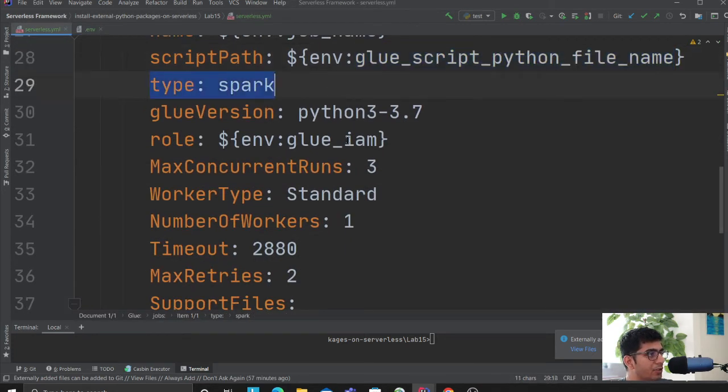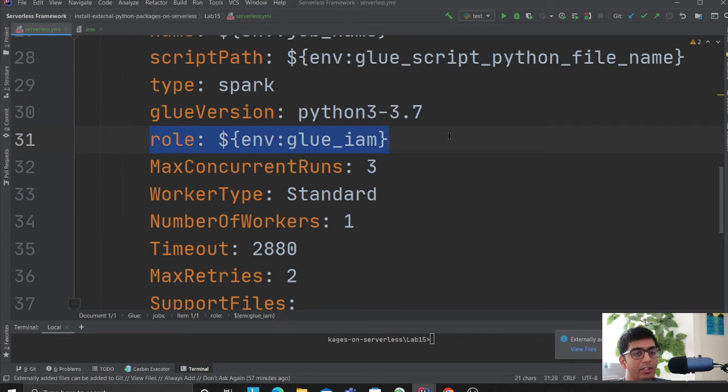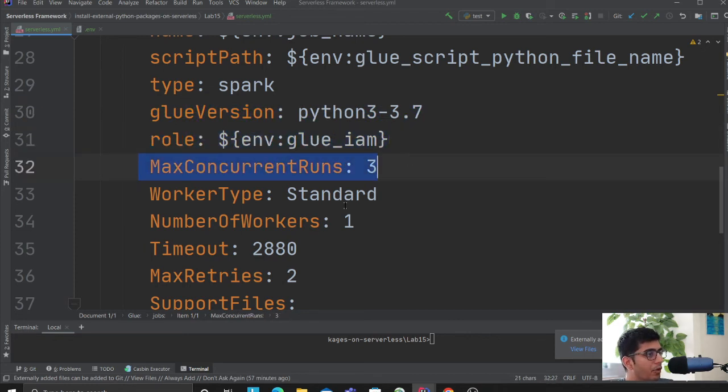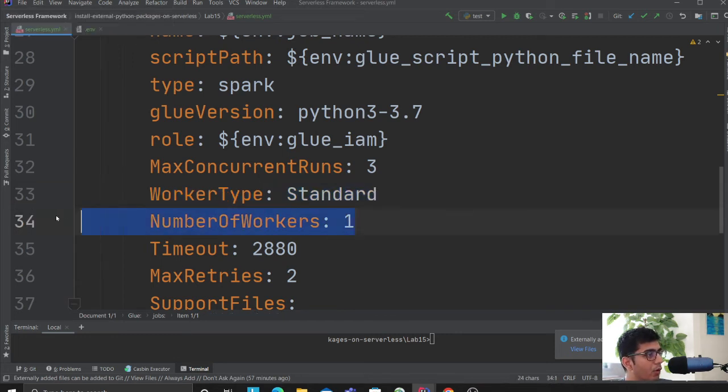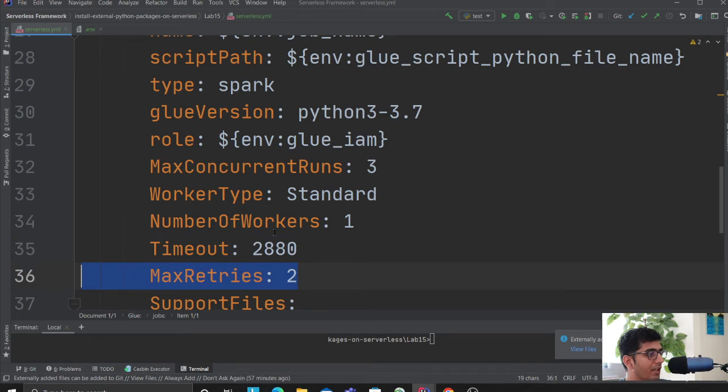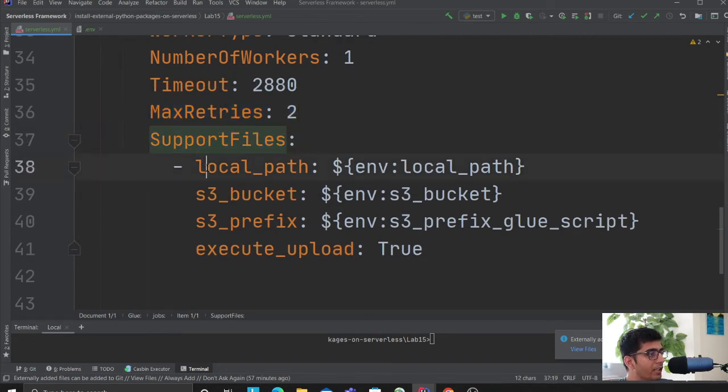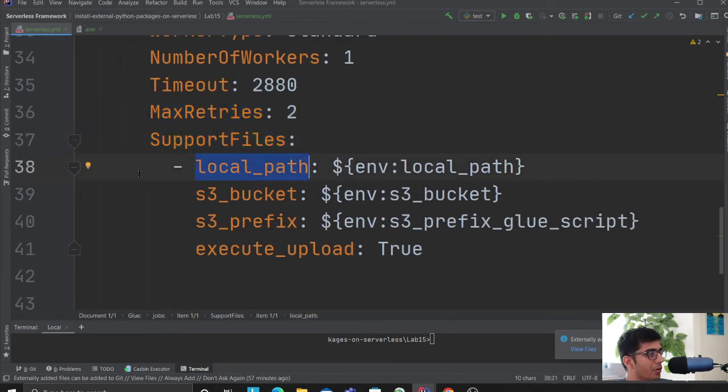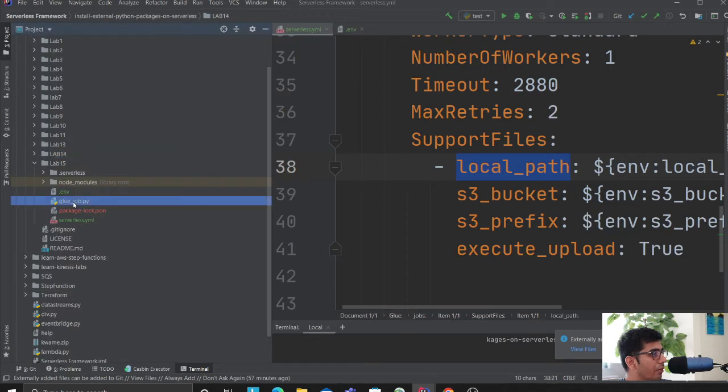Type as Spark. I'm using Python version. This is going to inject the role. Maximum concurrency 3, worker type standard, this is G1X - you could change that. Number of workers 1, timeout as 2880, maximum retries as 2.